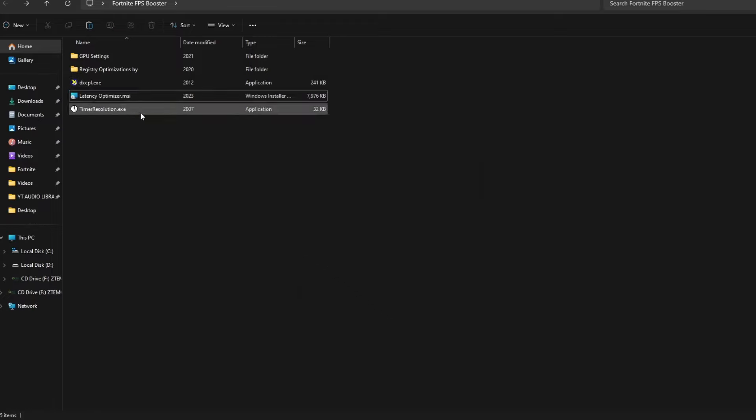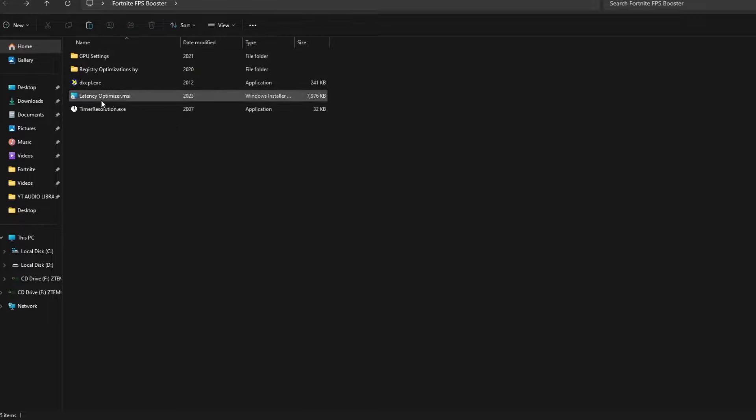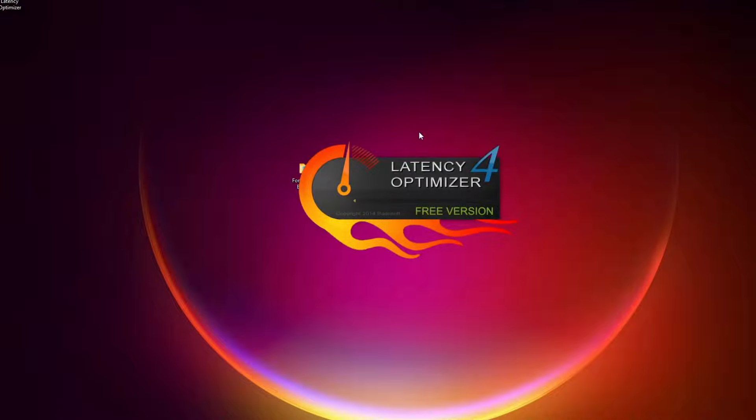And here you will find Epic Games Launcher. You have to select it and click Open. Here you have to press Add, then press OK, and make sure these two options are turned on. Then click Apply and OK.